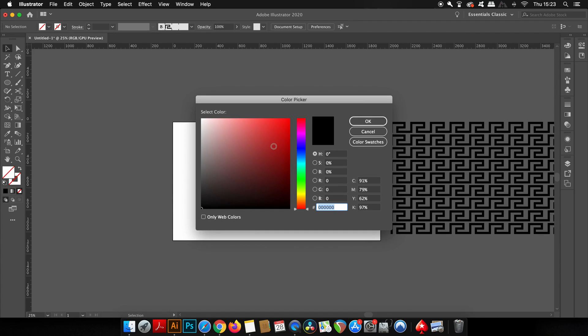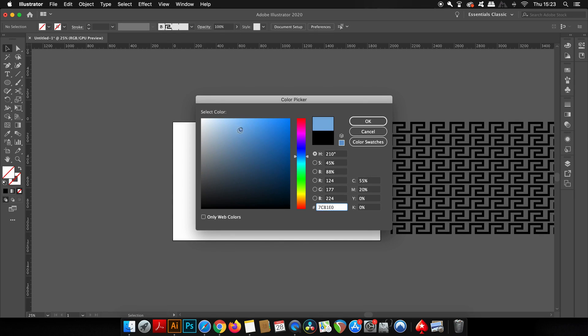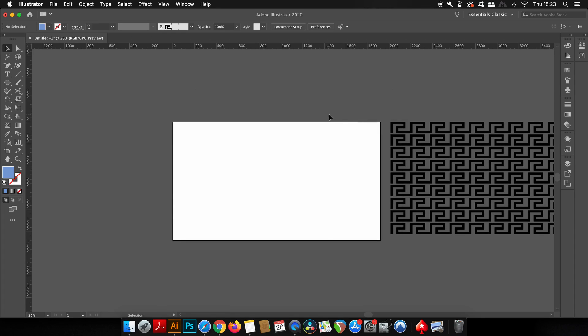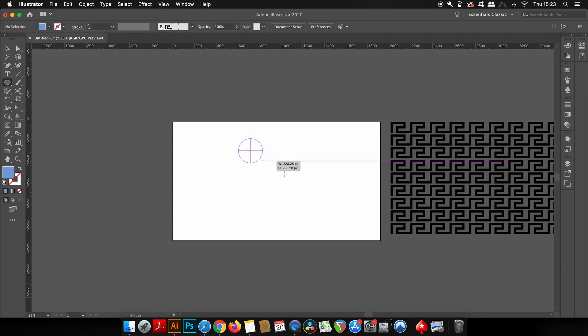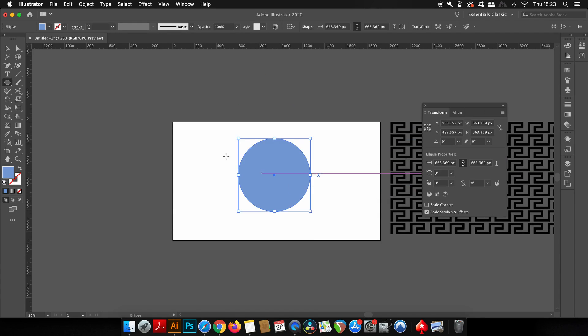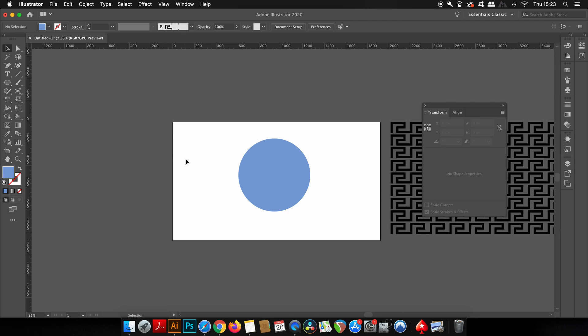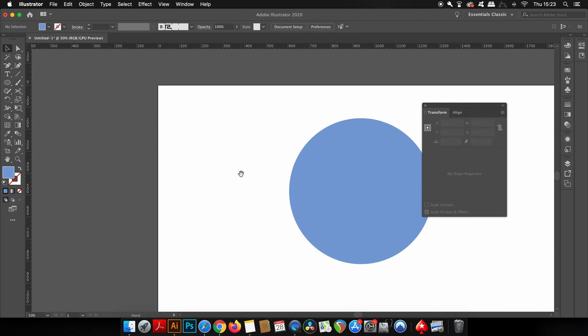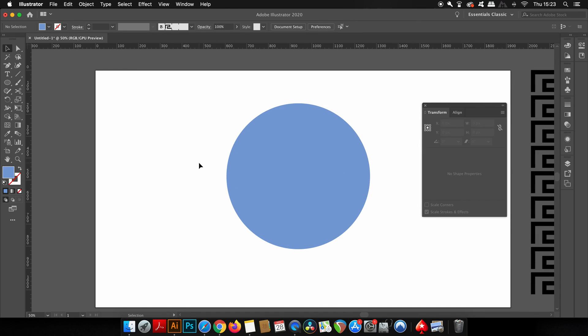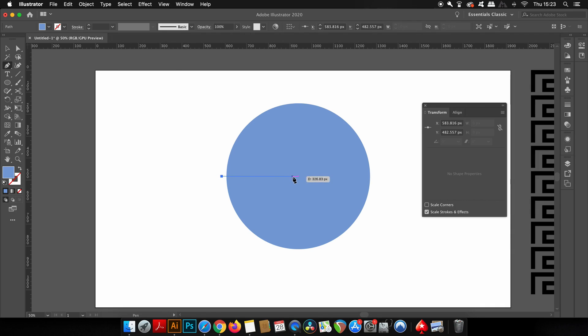Just press L for the ellipse tool, hold down Shift and make a circle. Then grab the pen tool and with the smart guides activated, make sure your pen tool is completely perfectly in line with the center.